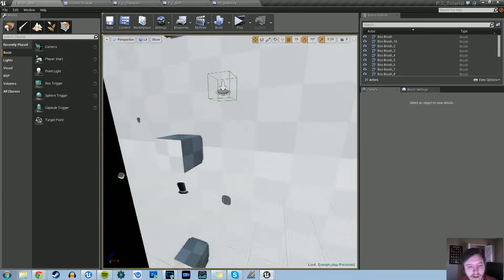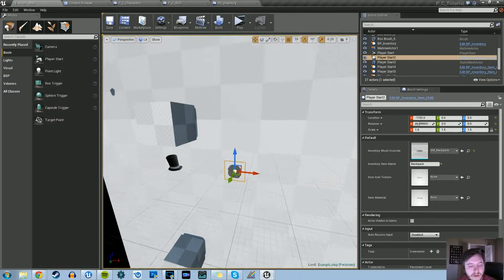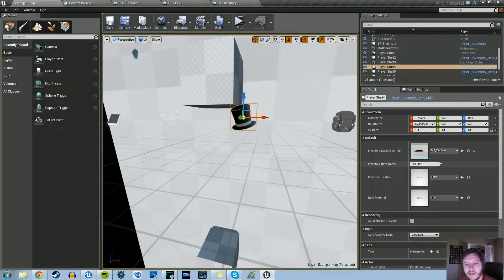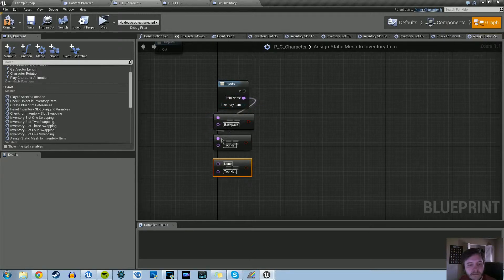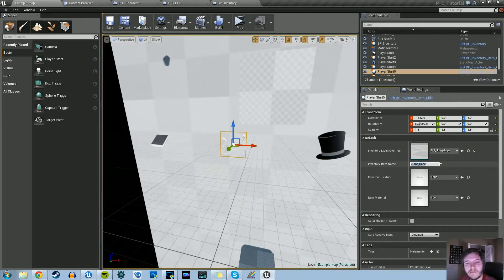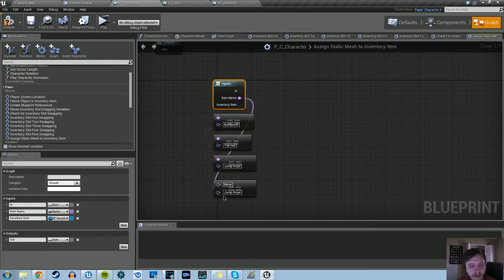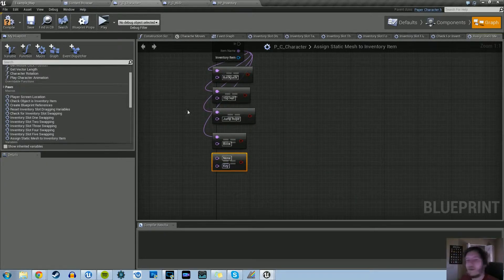Let's drag out the Item Name and do an 'Equal' check. The first one we're going to check is 'Backpack', so let's copy and paste that name as it appears in the scene. Then we need to do this for all five items — next is Top Hat, then Jump Rope, then the Book, and last but not least the Key. Let's plug them all in.